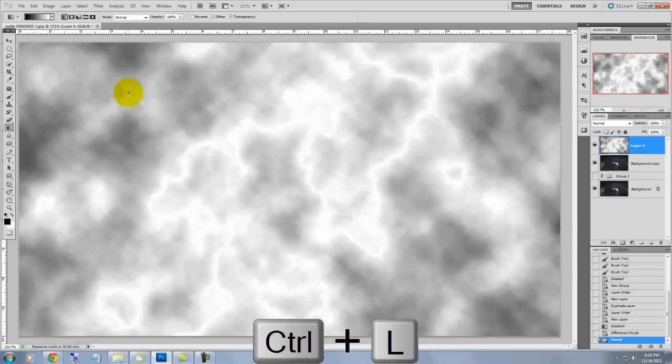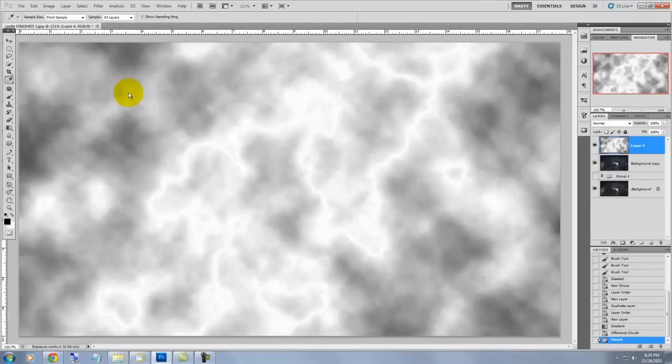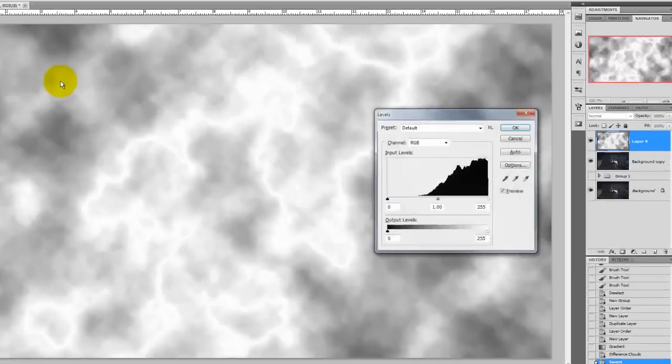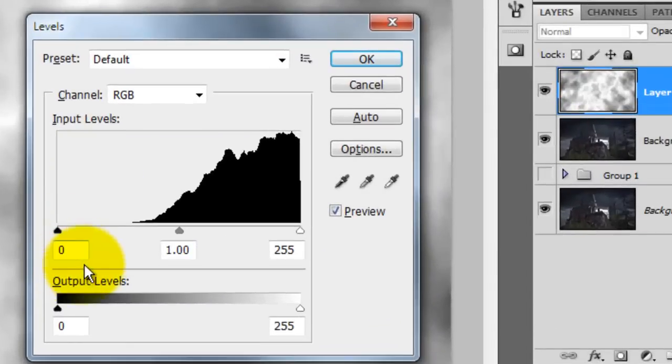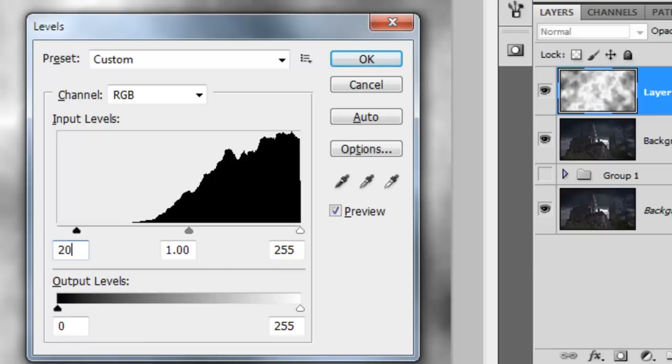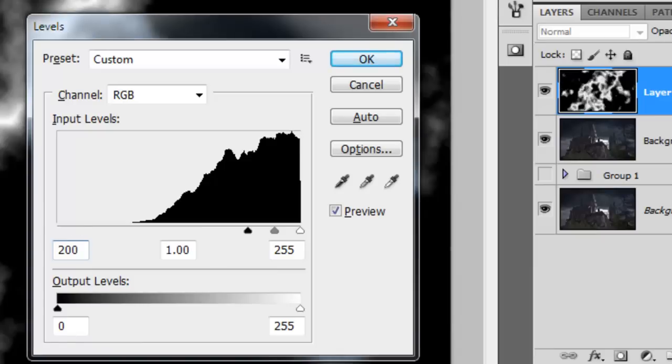Press Ctrl-L or Cmd-L on a Mac to bring up the Levels window. In the input levels, put the black at 200 and the mid-tones at .24.